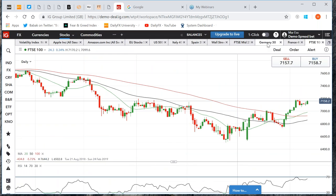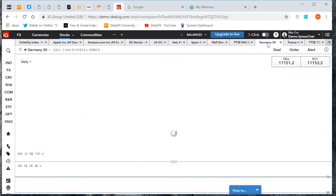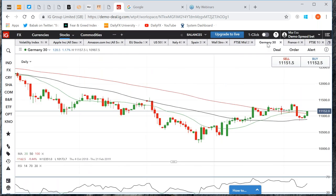Germany has not been doing so well. As you can see, Germany has been really quite flat. It's hard to say exactly why, but it's not performing as well as some of the other stock markets.